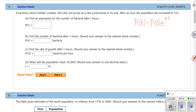A bacteria culture initially contains 100 cells — that's our P(0), our initial value — and grows at a rate proportional to its size. When it says 'grows at a rate proportional,' that's where we use this formula. If it said it doubled every so many hours, you'd use a base of two, but 'proportional to its size' means we use this basic formula. We have to solve for k, the constant.